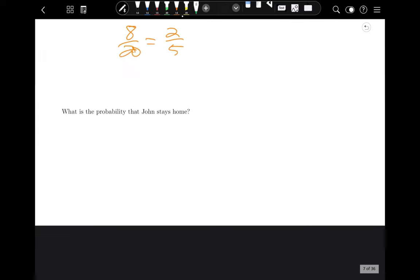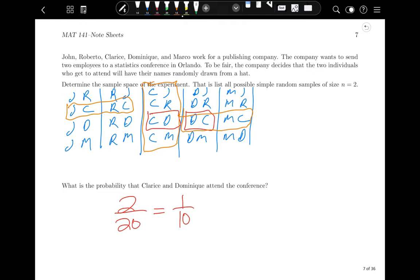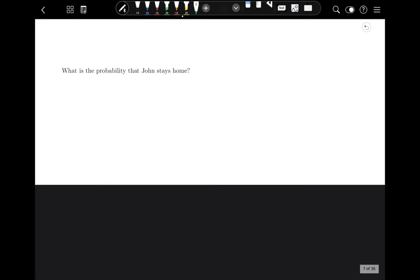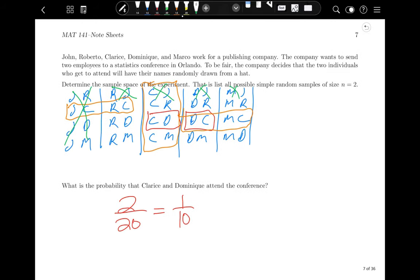What is the probability that John stays home — meaning John is not selected? Cross out all outcomes that include John. That leaves 12 outcomes out of 20, which equals 3/5.